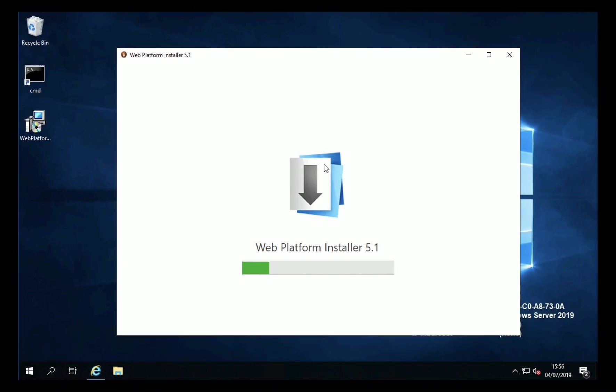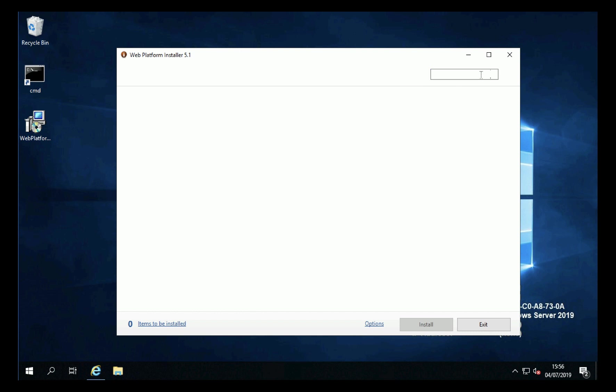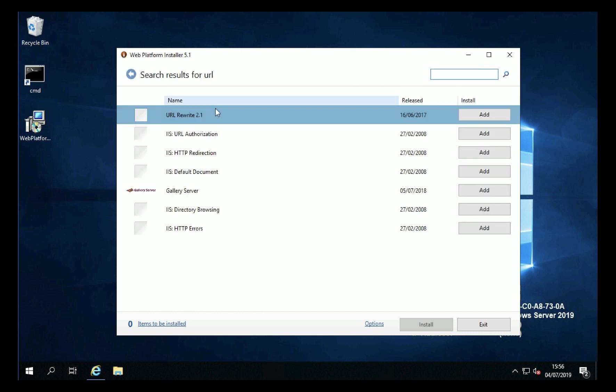Now this does quite a lot of different add-ons and bits and bobs for IIS so the simplest way to find what we're looking for is URL Rewrite is the first one that we want. So do a search for URL and there it is at the top, click add.